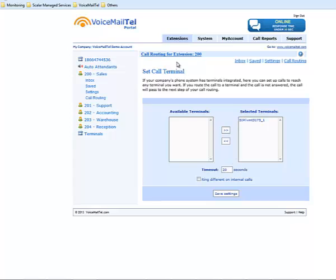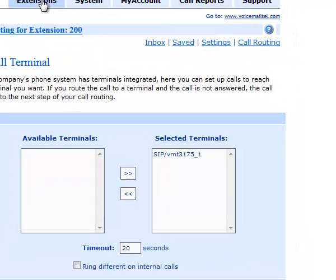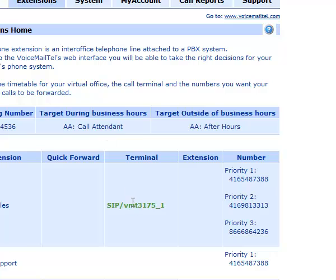To confirm our terminal is up and running, we will just go to the Extensions tab and see it has appeared in our terminal selection for extension 200. Thank you.